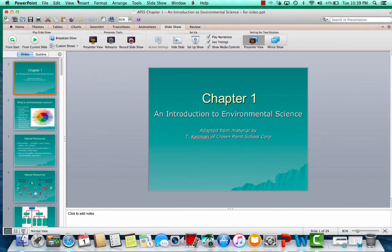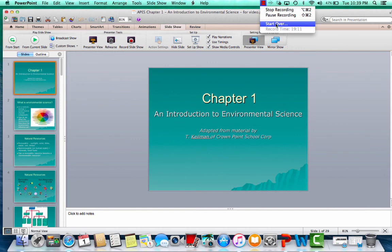Thus ends your very first video lecture.